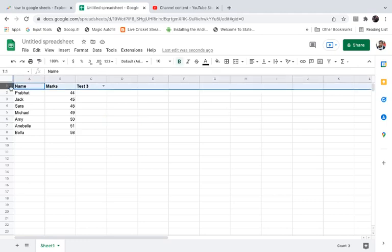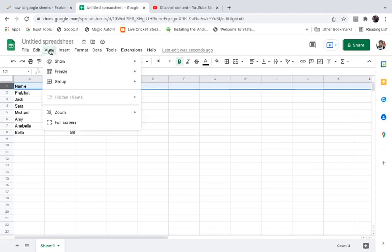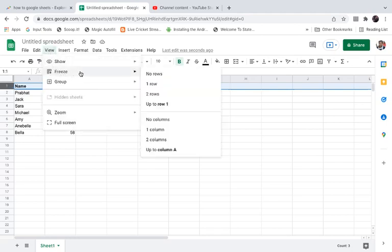Click on the View in the menu. Then you can see the second option which says Freeze. The pin is known as freeze in Google Spreadsheets.